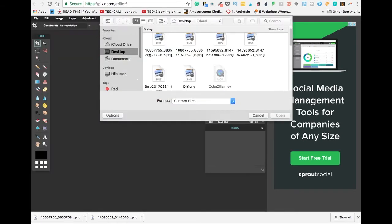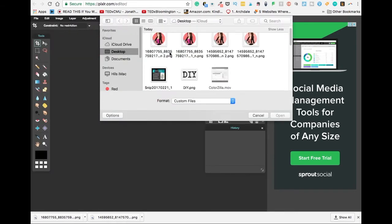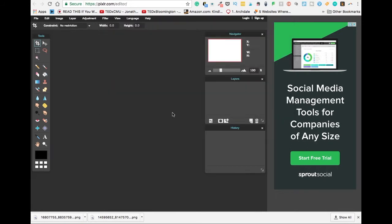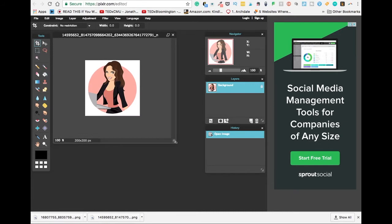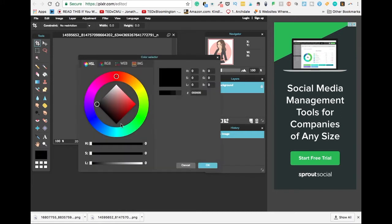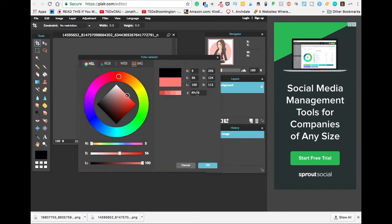I already have the old logo right here, so I'm going to select that. You can change your working space here if you want. Then I'm going to click this color block right here and copy and paste the color code that we just got.